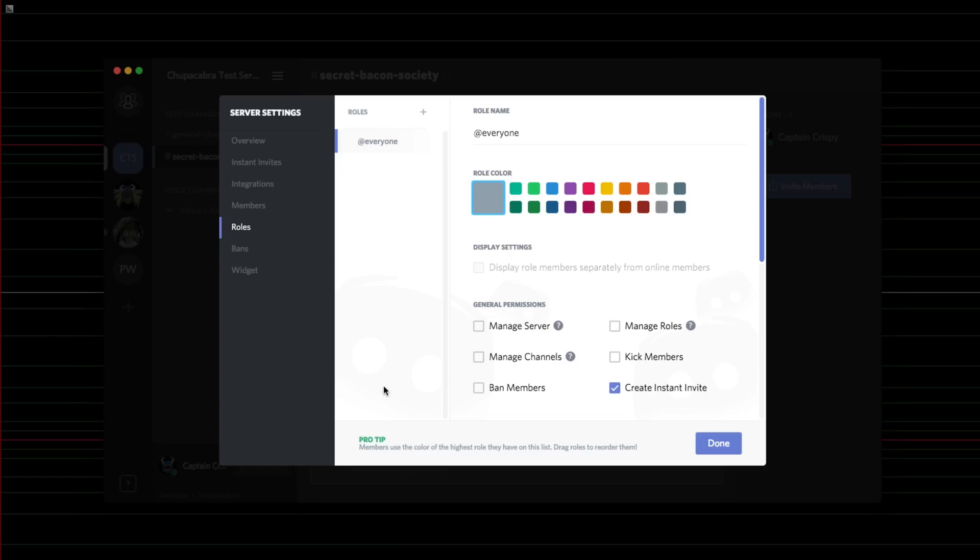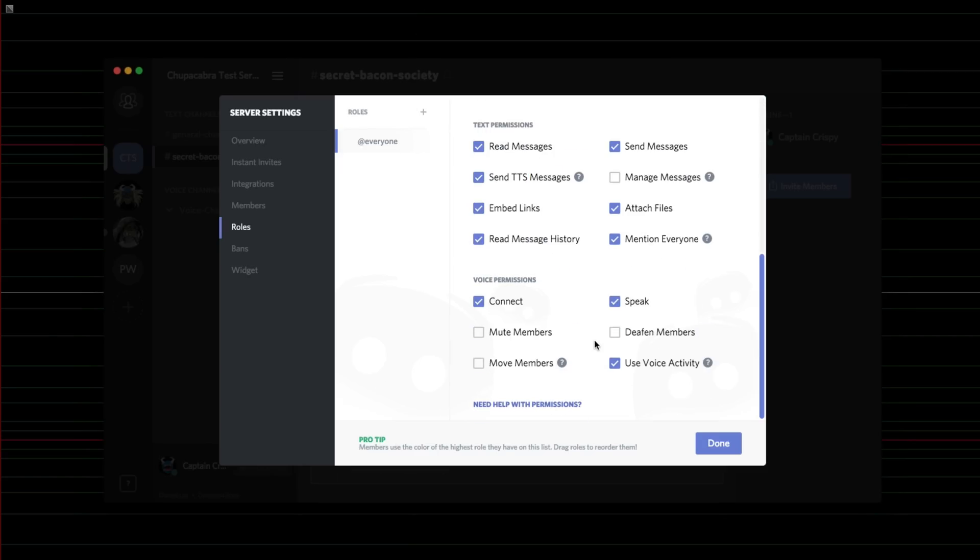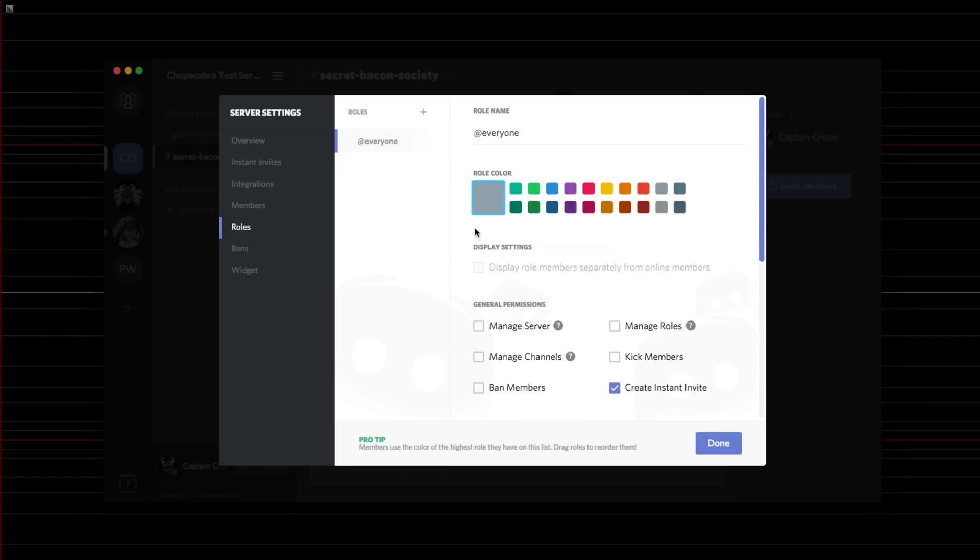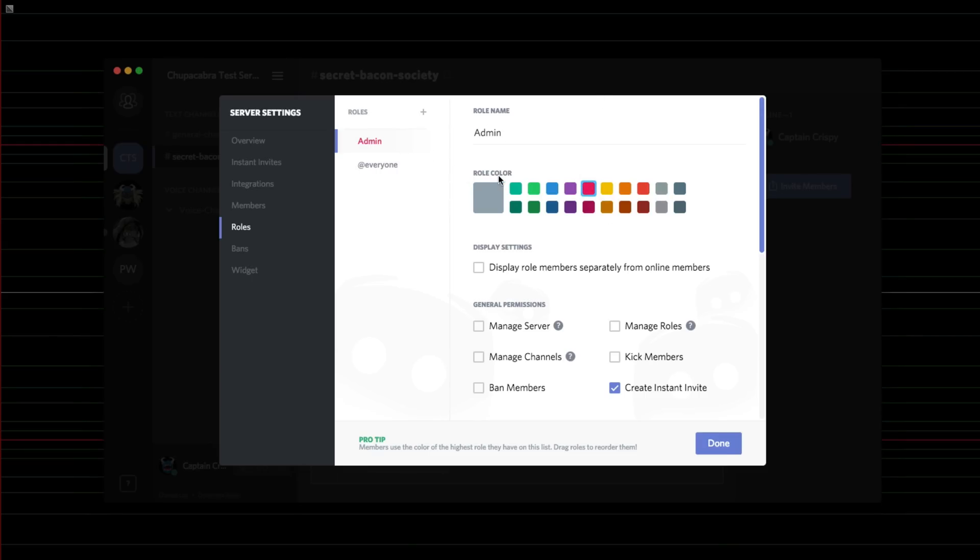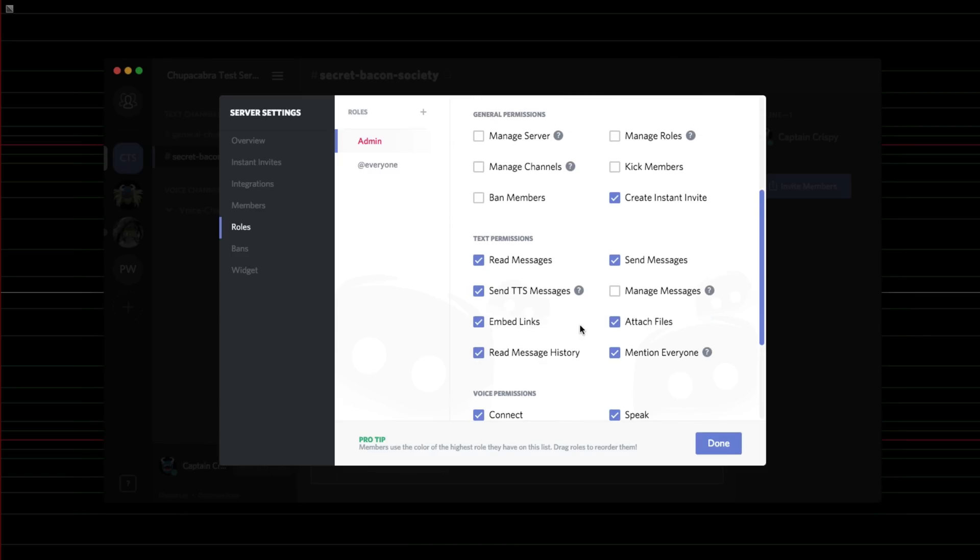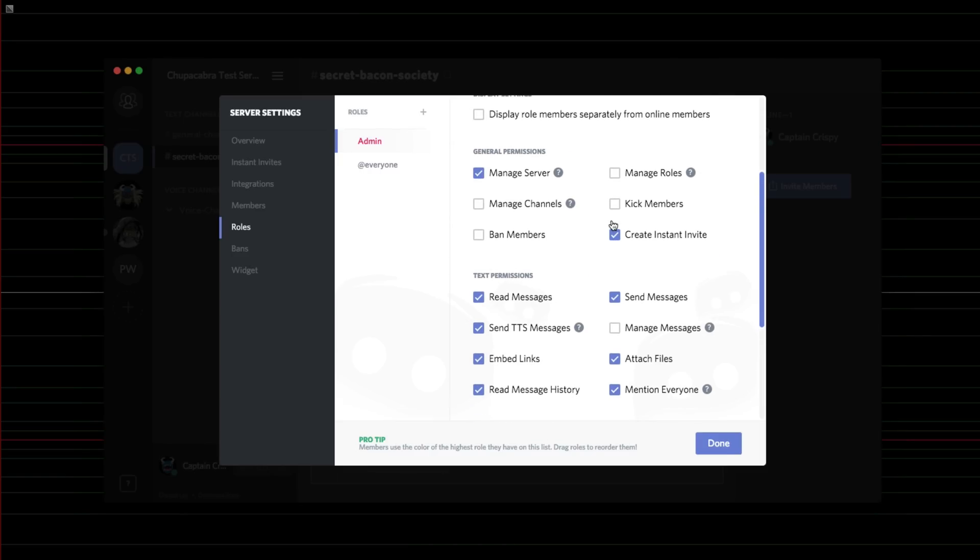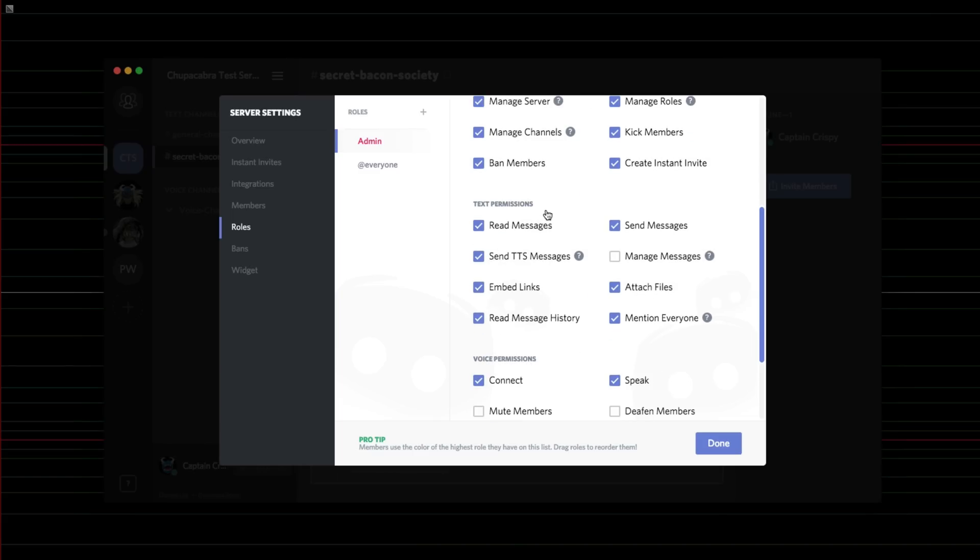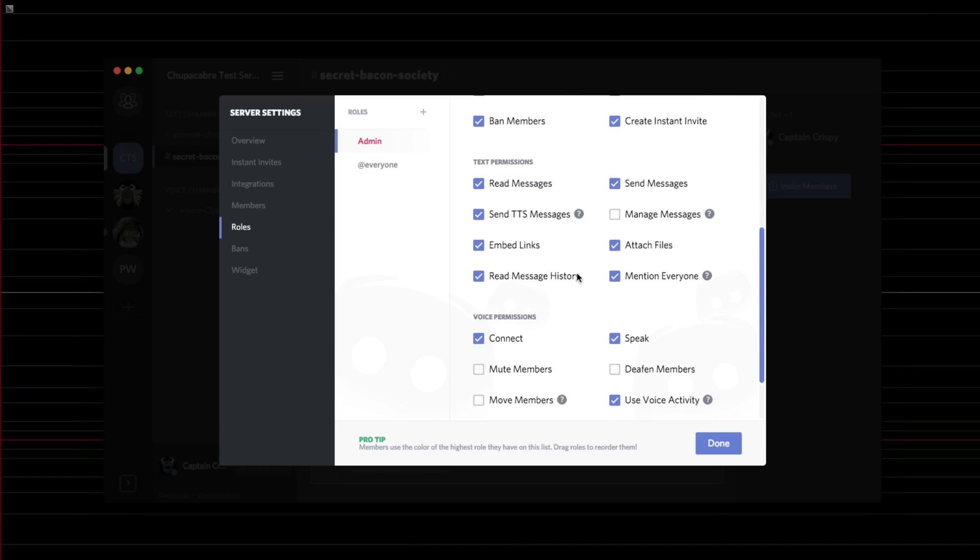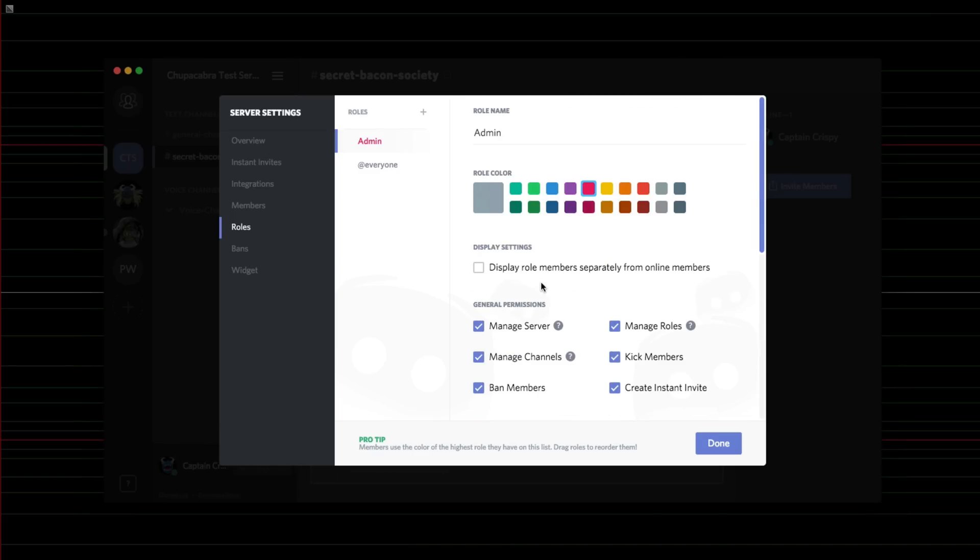So, you can set up different permissions for the server, so you can set up like officers and administrators. I'm going to name this one admin, and all administrators are going to be red, because they're just that awesome. And they have the ability to manage the server, and they can manage the roles, and they can kick members, and manage channels, and ban buttholes, and you can adjust their permissions here.